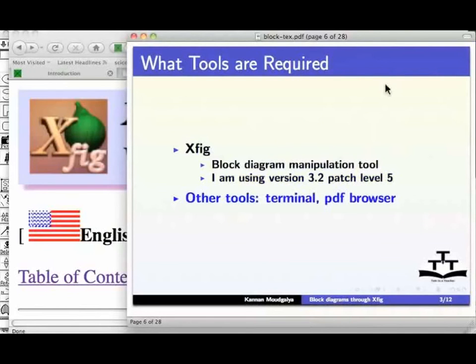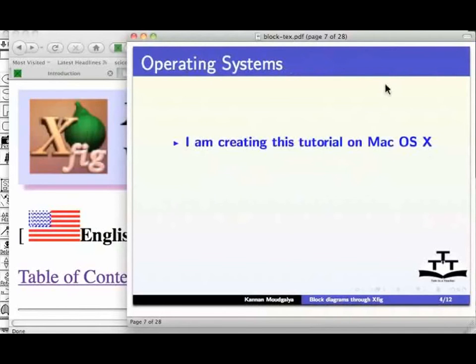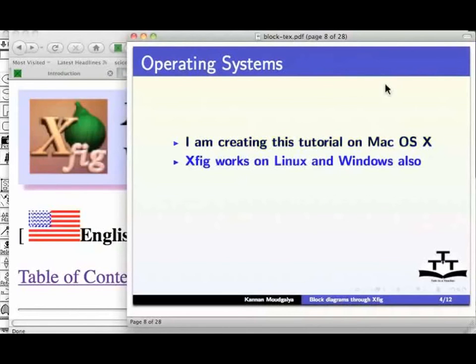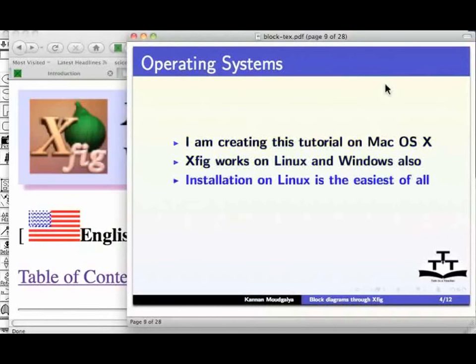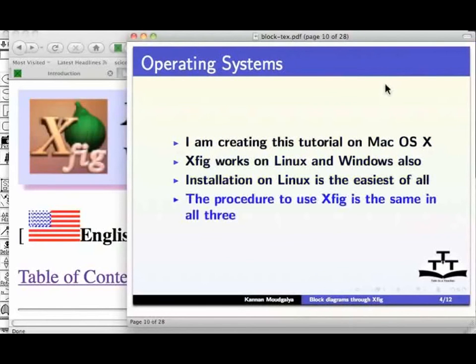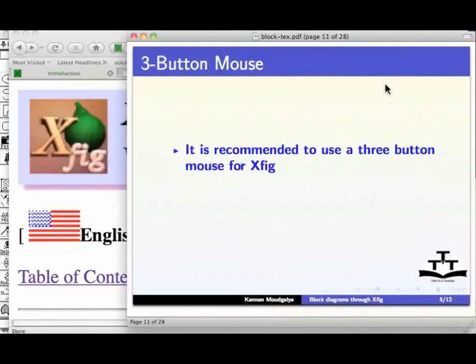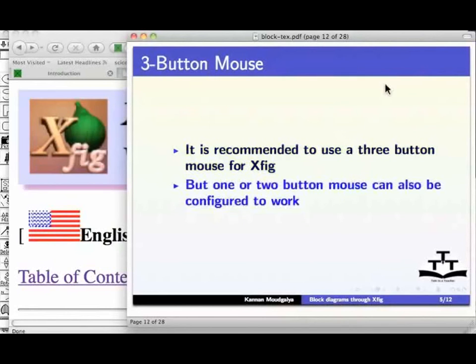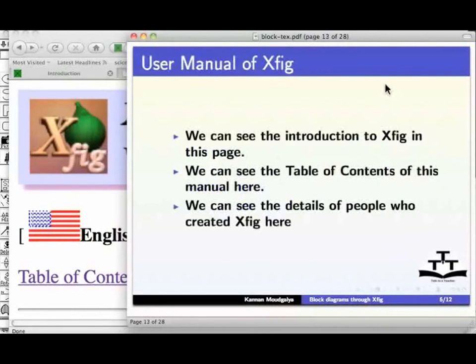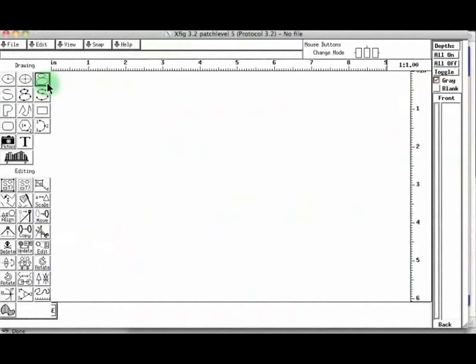I am creating this tutorial on Mac OS X. Xfig works on Linux and Windows also. Installation on Linux is the easiest of all. The procedure to use Xfig is the same in all three. It is recommended to use a three-button mouse for Xfig, but one or two-button mouse can also be configured to work. The user manual for Xfig is available on the web.